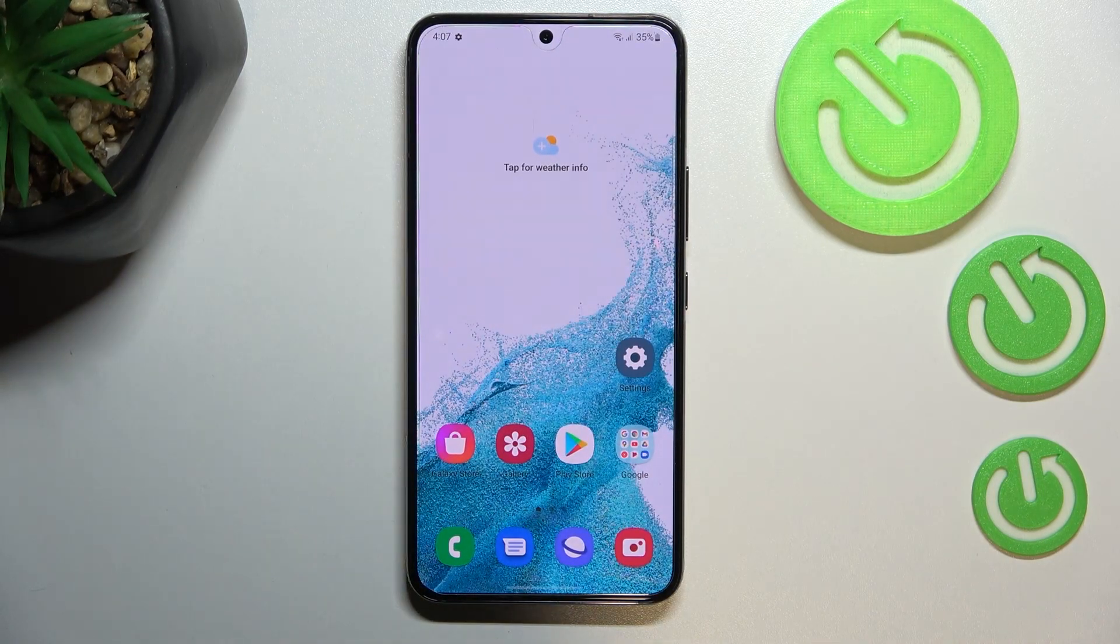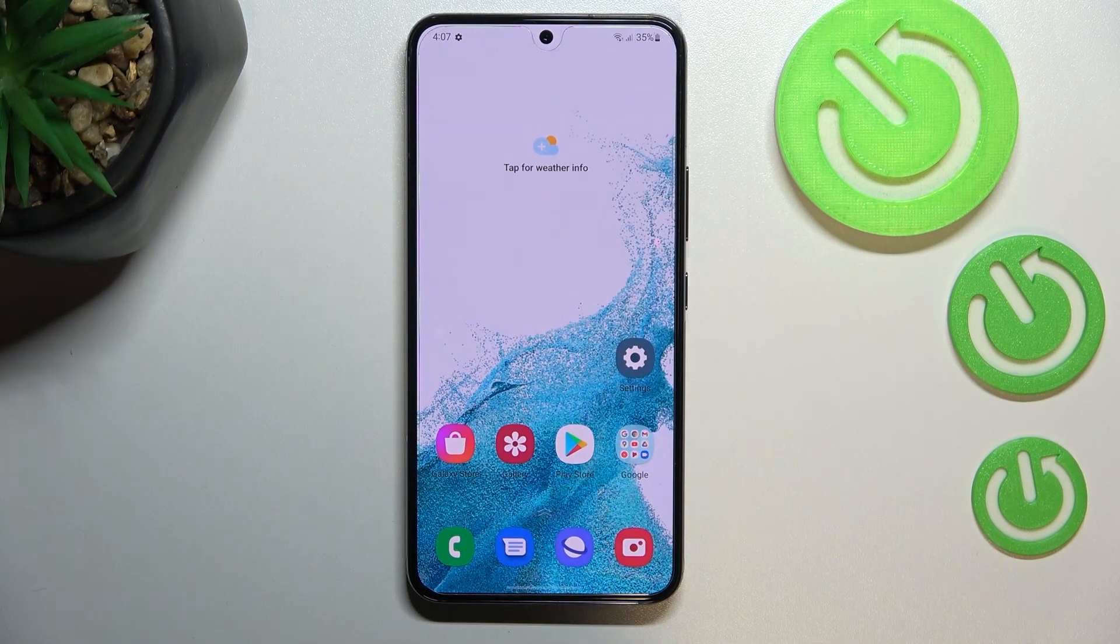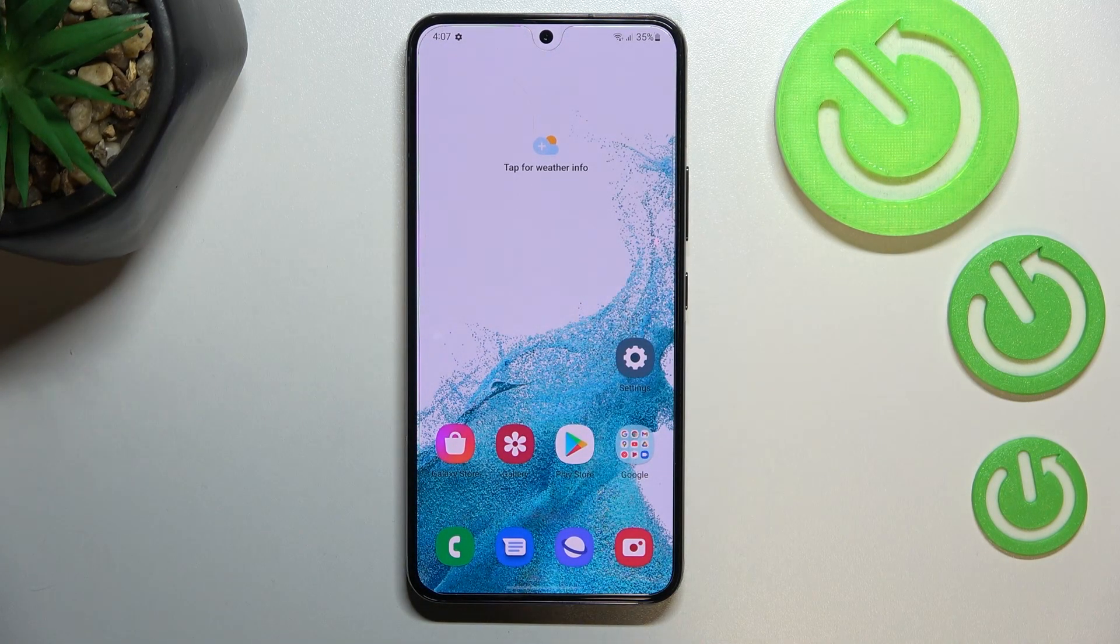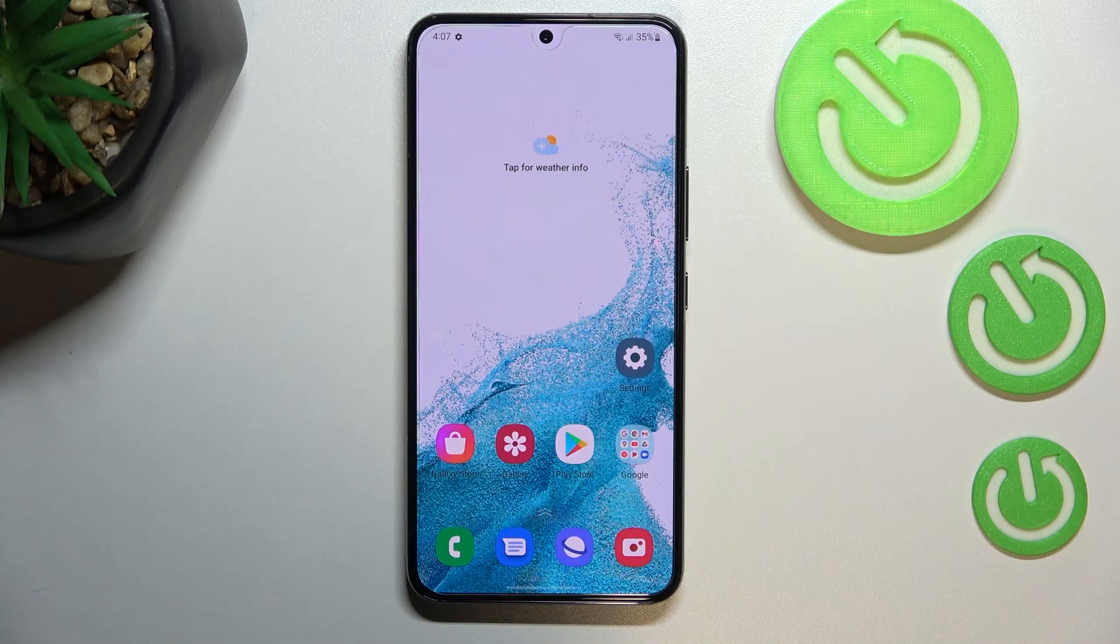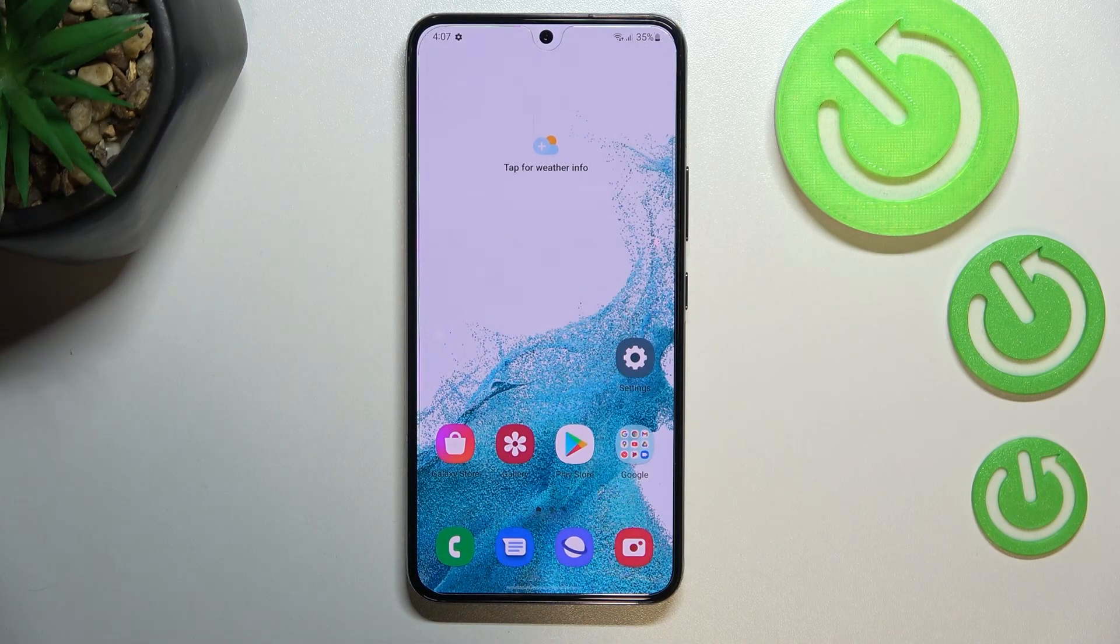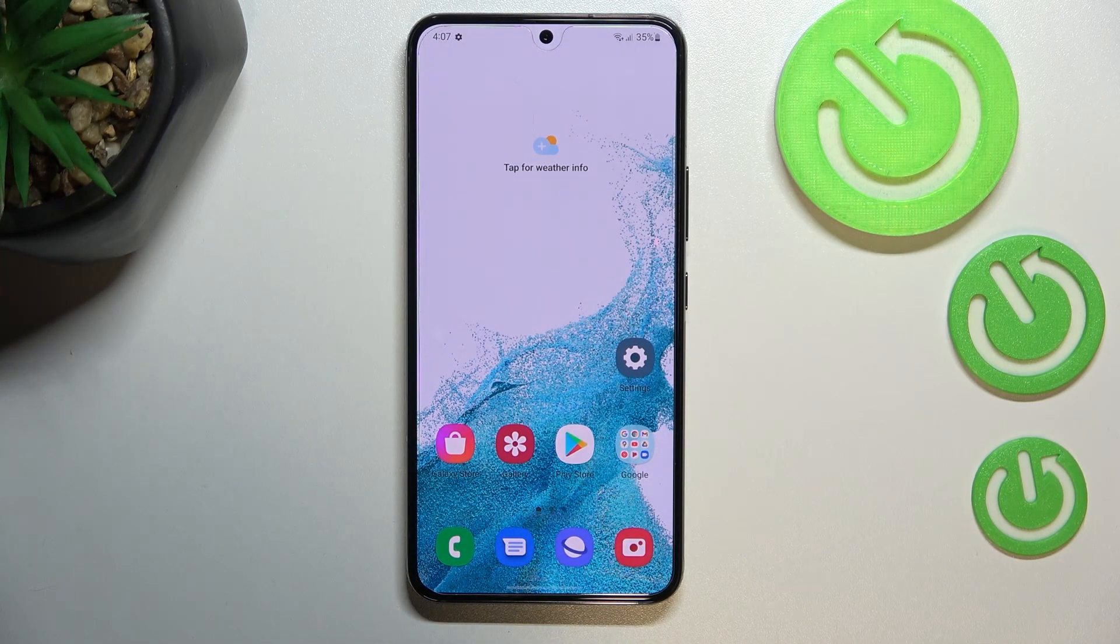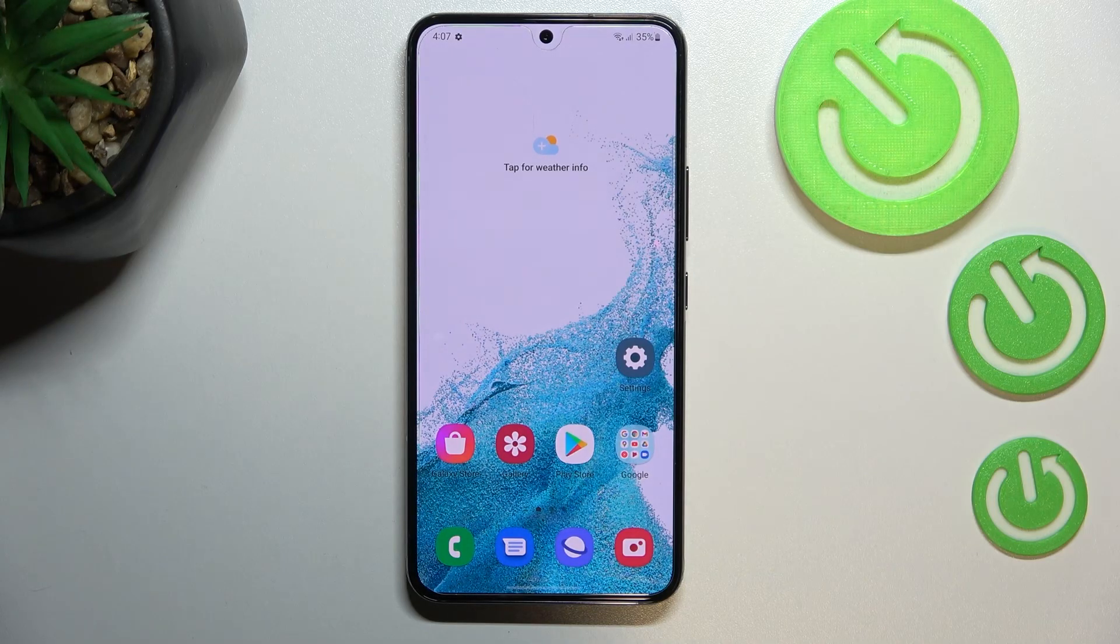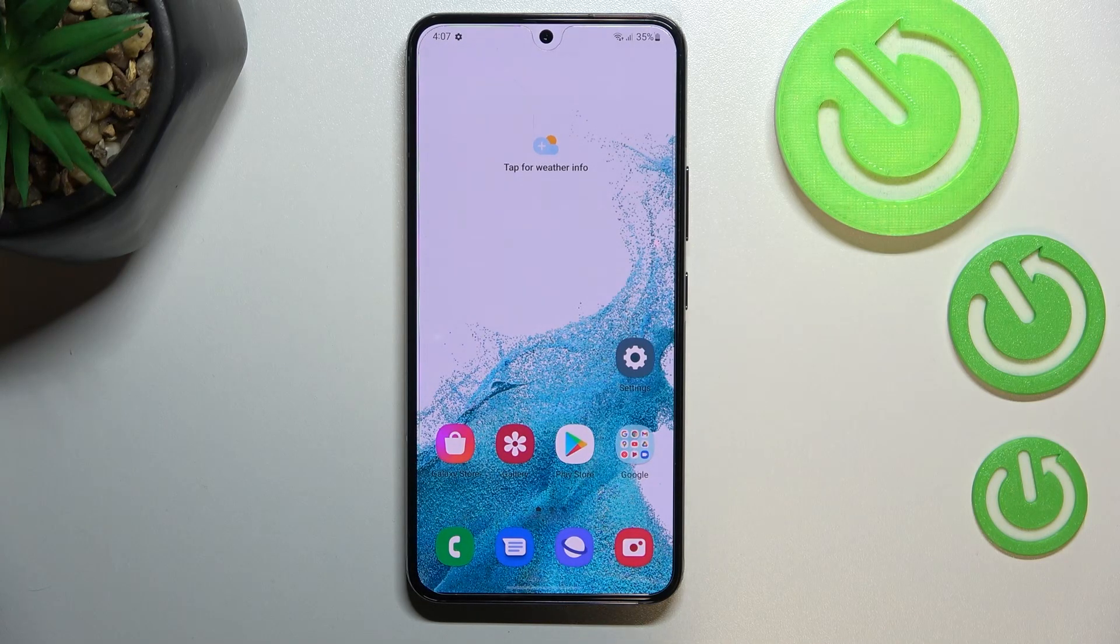So basically, that's all. This is how to reset camera settings in your Samsung Galaxy S22. Thank you so much for watching. I hope that this video is helpful, and if it was, please hit the subscribe button and leave the thumbs up.